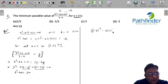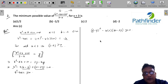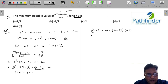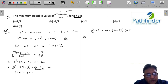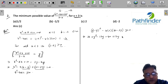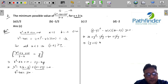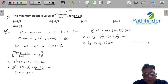Expanding: 36 + y² - 12y - 40 + 12y ≥ 0. The -12y and +12y cancel, leaving y² - 4 ≥ 0, which factors as (y + 2)(y - 2) ≥ 0.